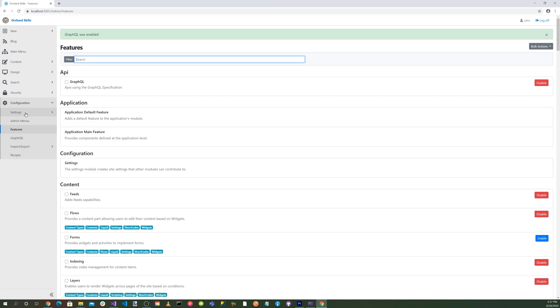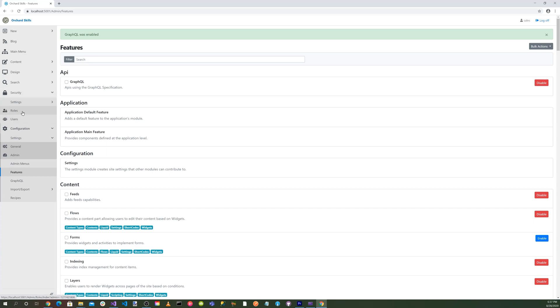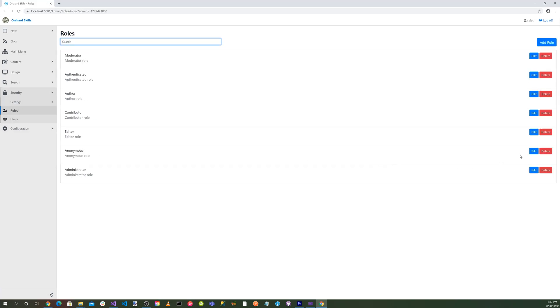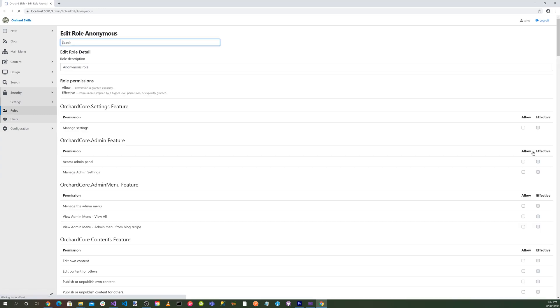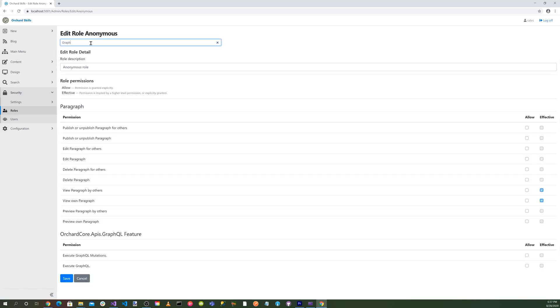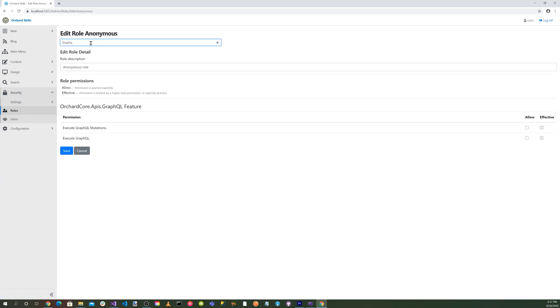Okay, another thing we want to do is go into settings here to security, and then into roles, and then we'll go ahead and edit anonymous. And let's go ahead and search for GraphQL. And then we're going to go ahead and allow anonymous here for execute GraphQL. Now some people think this might be a security issue. Yes, I agree.